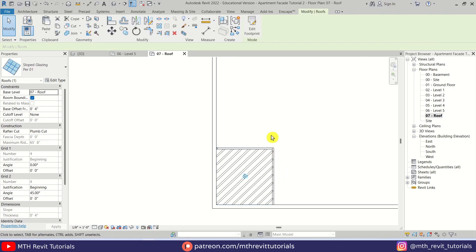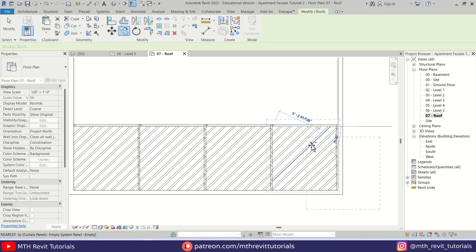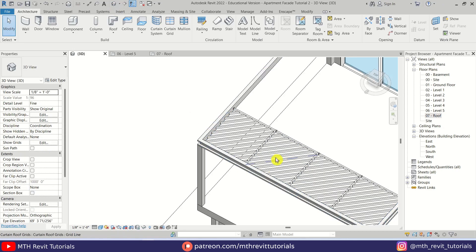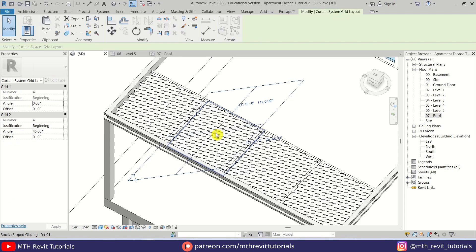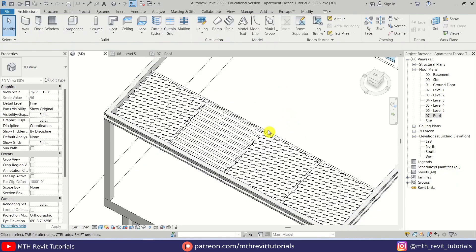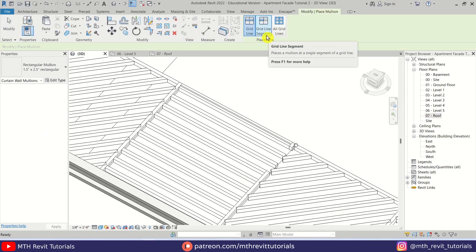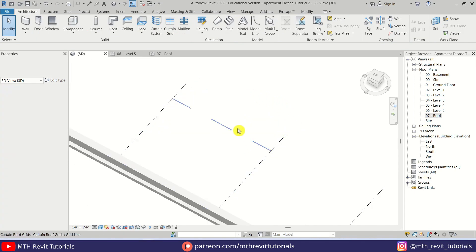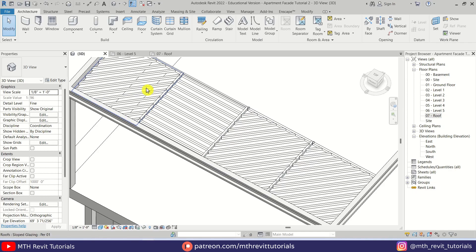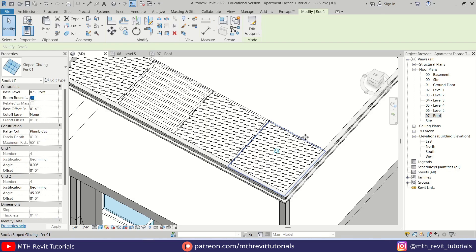Let's go to Roof — you can simply copy this glass roof. Select it, hit the Tab key, then click, and we can copy from here. Let's create another copy. Now I want to change the angle of these slats: select it again, click here, remove the angle making it 0, click Delete Elements. This time we'll use Grid Line Segment — select the grid line here — it should match the first and last.